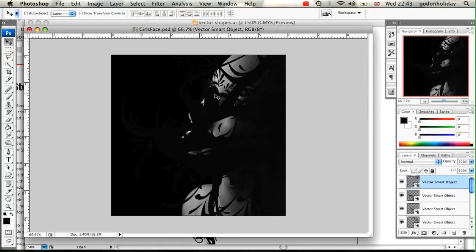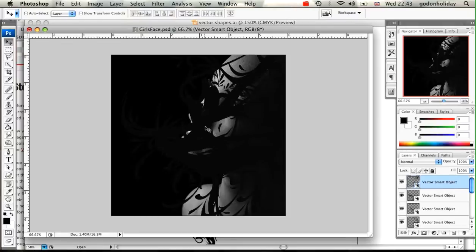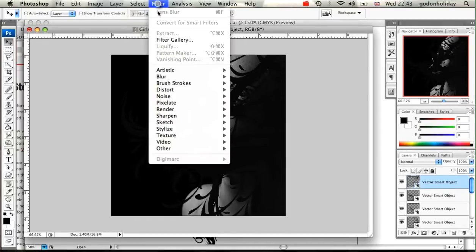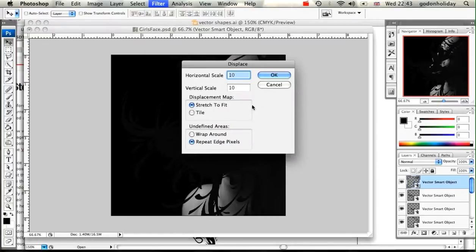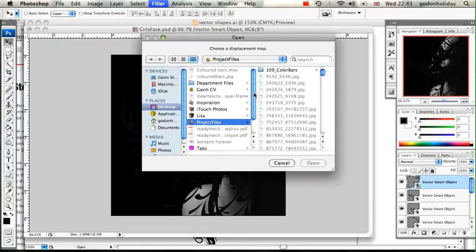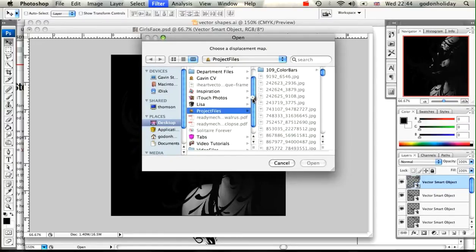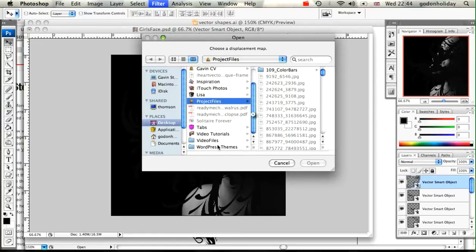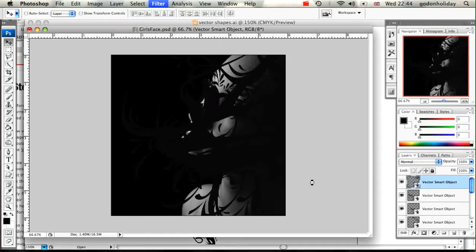Once you've got them in place, the next step is to actually displace these vector shapes using the image that we created earlier. Make sure you select the topmost vector shape. Go to Filter, Distort, and then Displace. I'm going to make sure I've got my horizontal scale set to 10, the same with the vertical scale, stretch to fit and repeat the edge, then click on OK. We then need to select the actual displacement file that we're going to be using, and we're going to be using the one we created at the start.